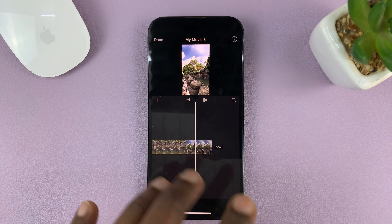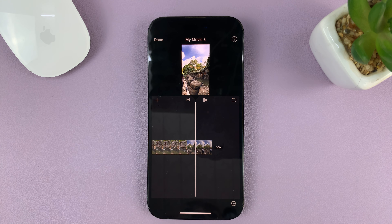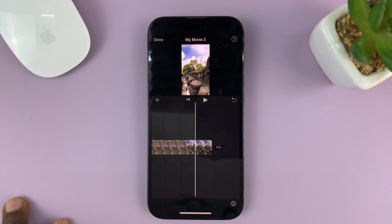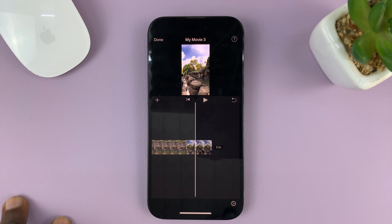Make sure you do that for all the clips in your project, so that by the time you export, it's going to export as a vertical video. That's basically how to edit and export vertical videos using iMovie on your iPhone.